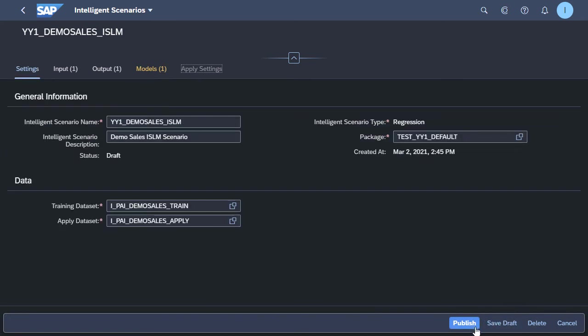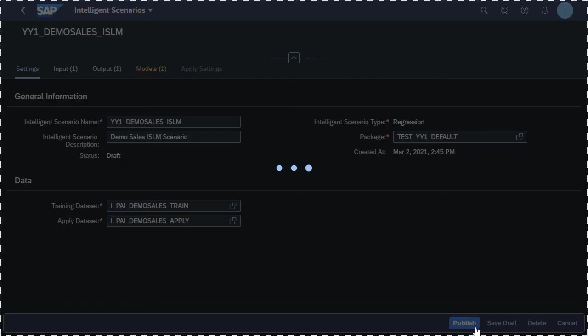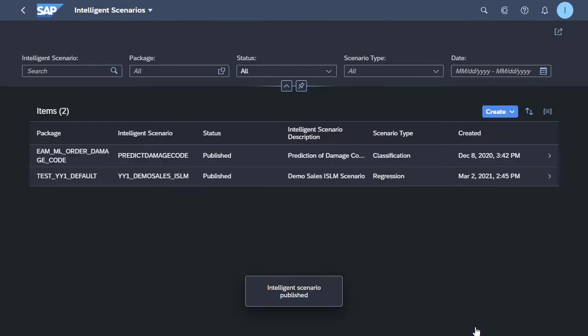So we're now ready to publish this particular model. And once we've done the publish step, we can then go into the intelligent scenario management app in order to train this model and then use it for inference.